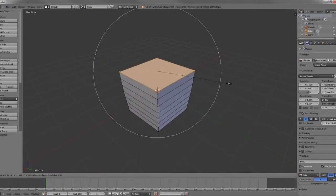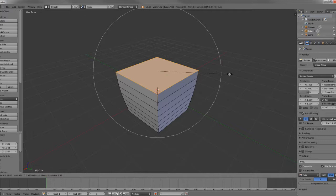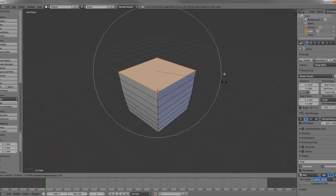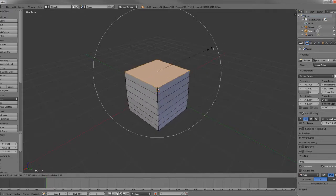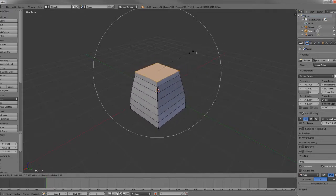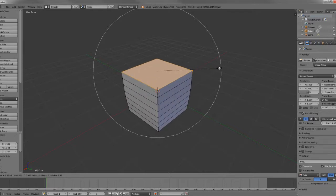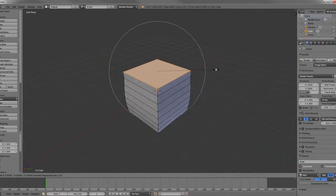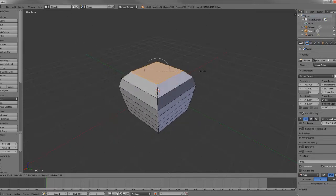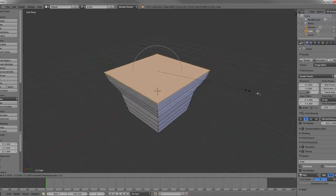The sphere that you see around our selection as we are using our tool is the falloff radius. And this can be modified with your mouse wheel. So you can increase it and decrease it,